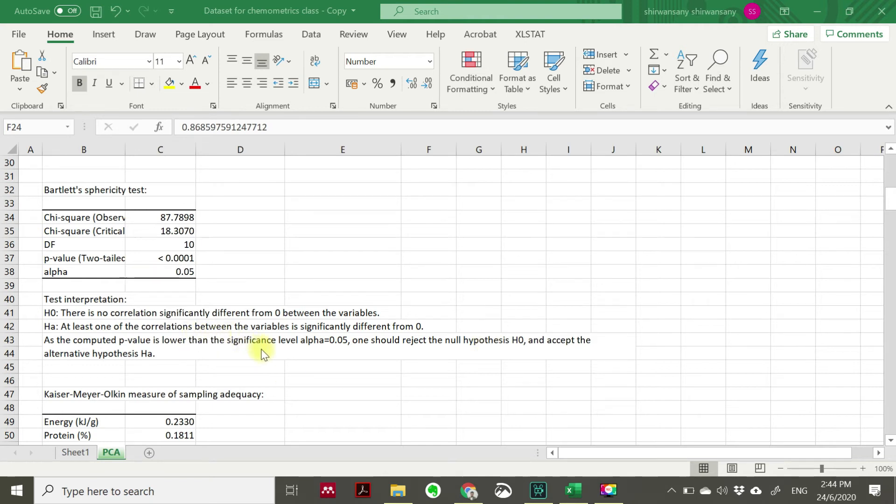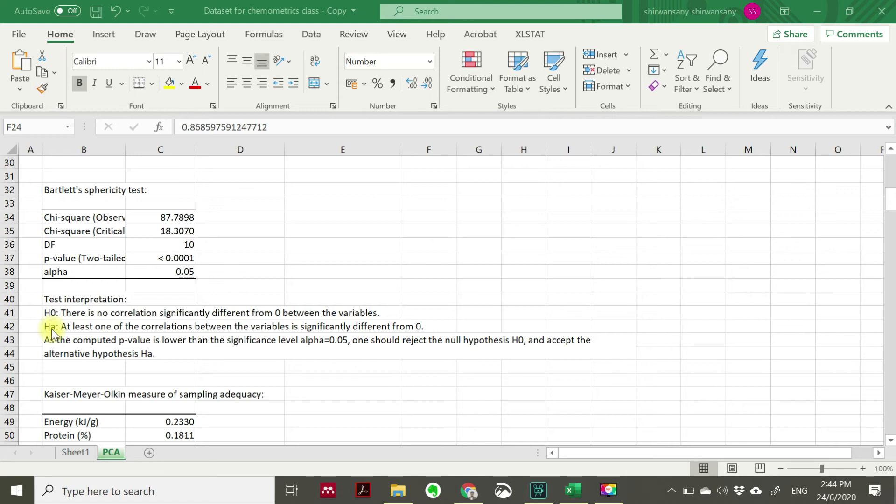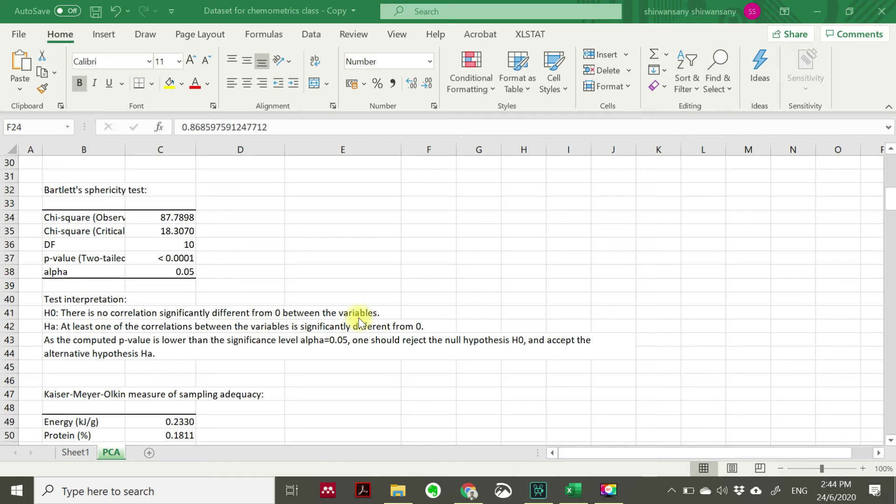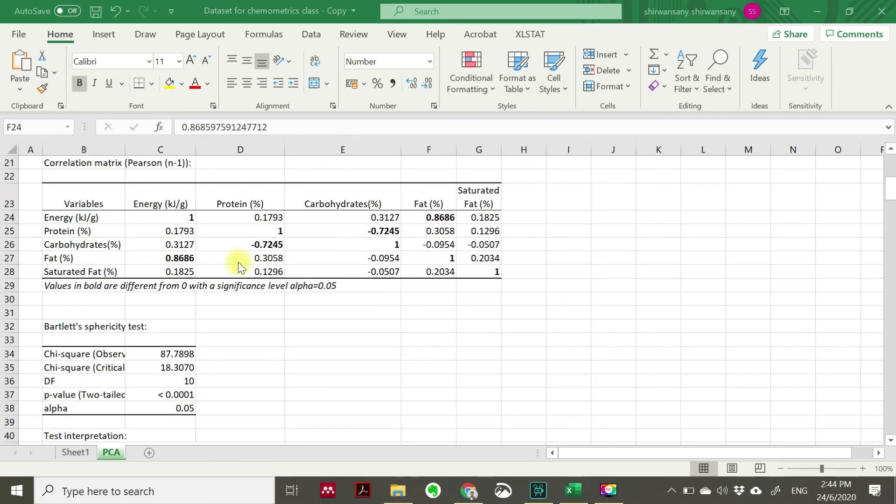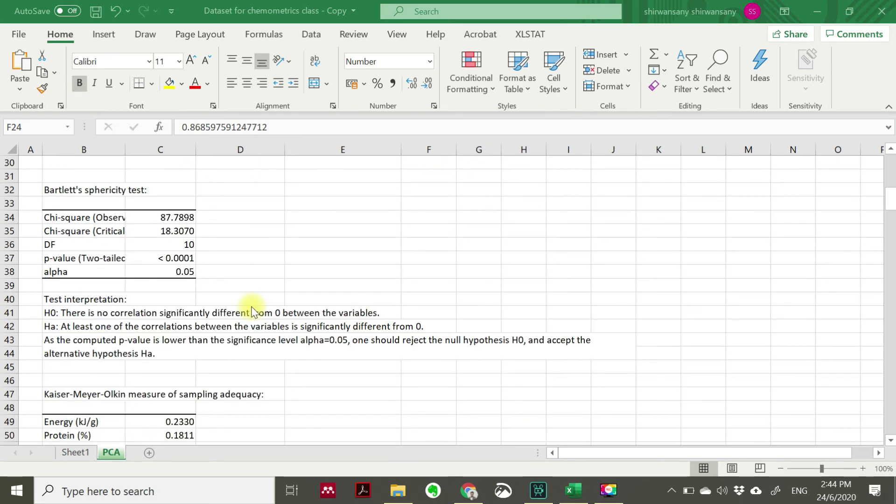The first one is we call it null hypothesis. The second one is the alternative hypothesis, which is the alternative hypothesis contradicts the null hypothesis. For null hypothesis in this Bartlett's sphericity test, there is no correlation significantly different from zero between the variables, which means between two variables there is no correlation. And the alternative hypothesis: at least one of the correlations between the variable is significantly different from zero, which means at least between the two variables there is a correlation, which is already confirmed from our examination on our correlation metrics. So this Bartlett test will confirm your correlation.